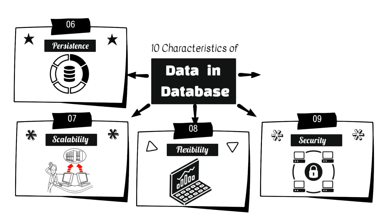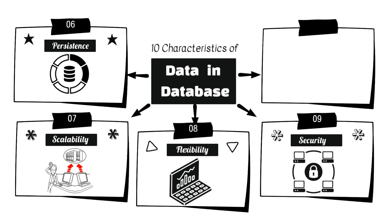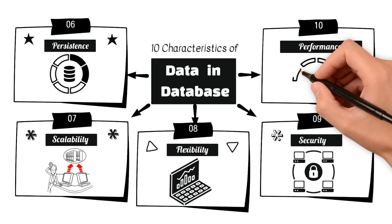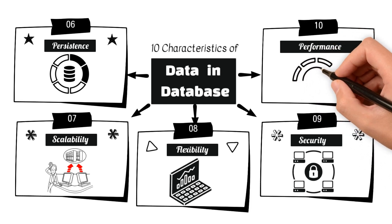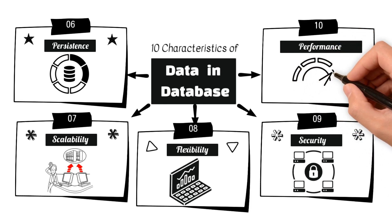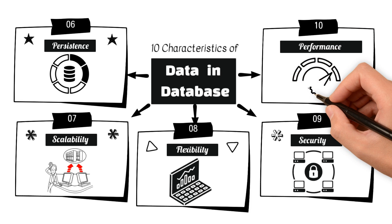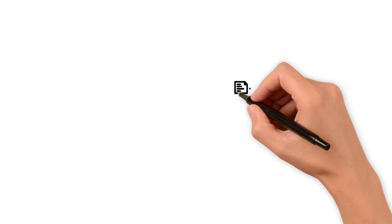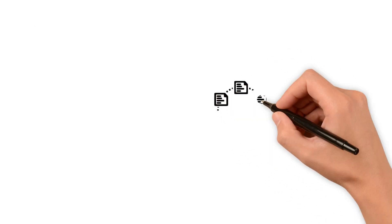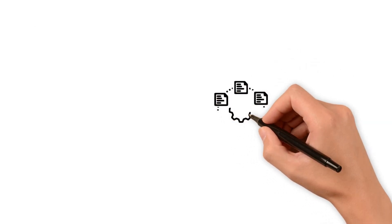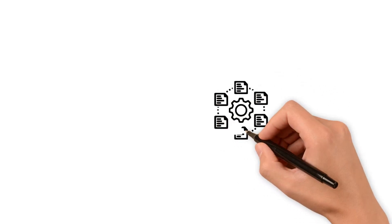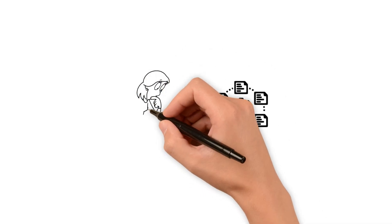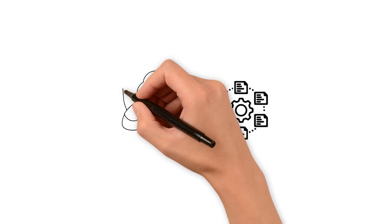10. Performance refers to the efficiency and speed at which the database can process and retrieve data. Database performance is influenced by factors like indexing, query optimization, and hardware resources. Understanding and managing these characteristics is crucial for designing and maintaining a robust and efficient database system.